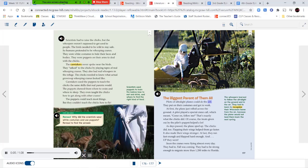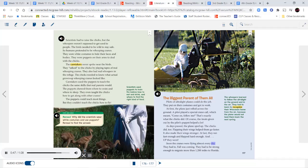Pilots of ultralight planes could do the job. They put on their costumes and got to work. At first, the plane just rolled across the ground. A pilot played a special crane call meaning 'Come on, follow me,' and that's exactly what the chicks did — treats from the pilot's puppet helped a lot. As days passed, the plane sped up and the chicks did too. Flapping their wings helped them go faster and made their wings stronger. At last, they ran fast enough and flapped hard enough, and up they went. Soon the cranes were flying almost every day — fall was coming and they had to be strong enough to migrate more than 1,200 miles to Florida. They had to learn to recognize their Wisconsin home from the air, because the plane would not lead them back the next spring.